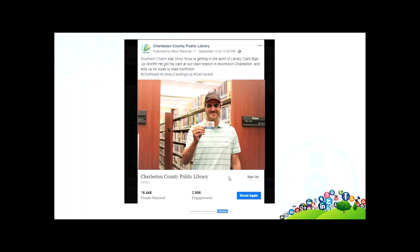I want to show you a recent example from us. This is a celebrity — Shep from Southern Charm — he's in the library, he's got his card, and it's designed to push people to our site, to our card application, and to drive up interest and engagement on our Facebook page. As you can see we reached almost more than 18,000 people with this one post. It's surprising how many people do not like Shep, but our engagement for days and days after we posted that was really really high.